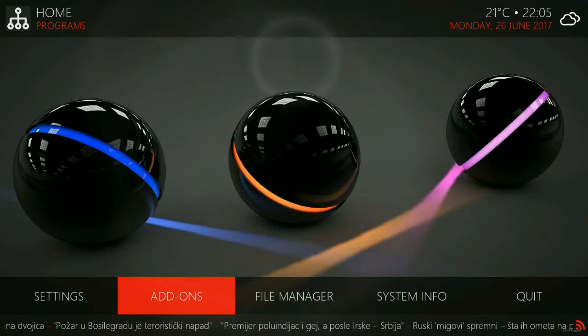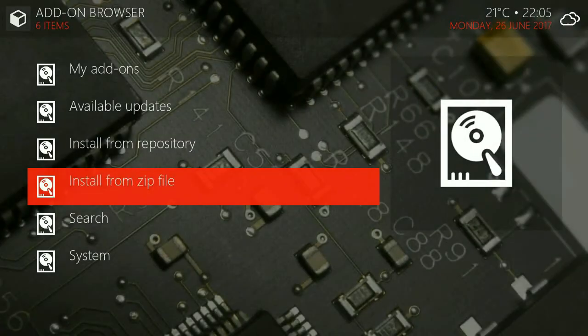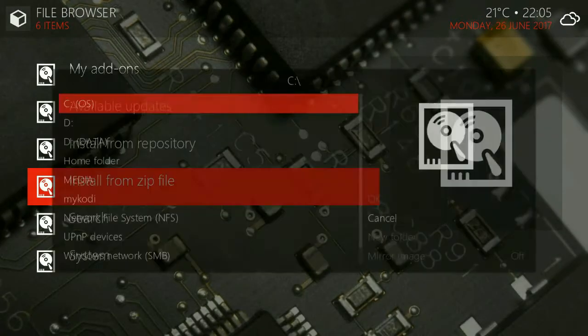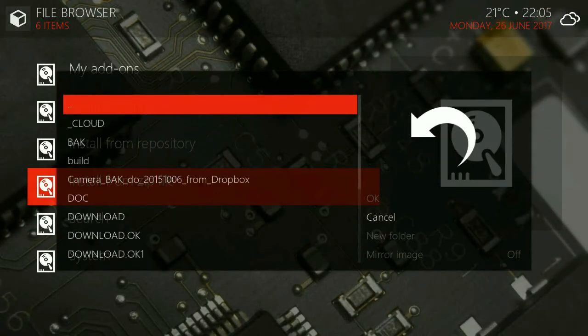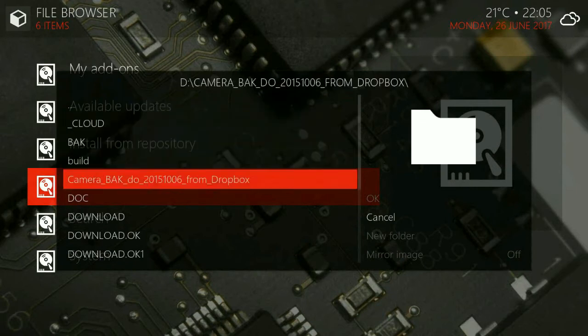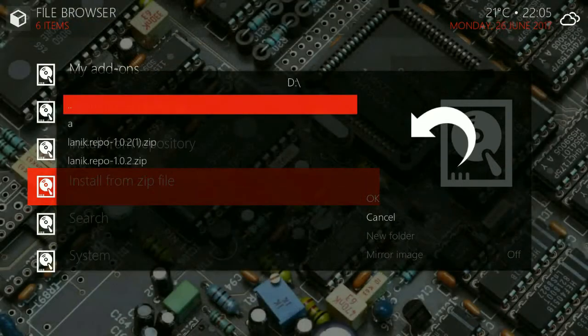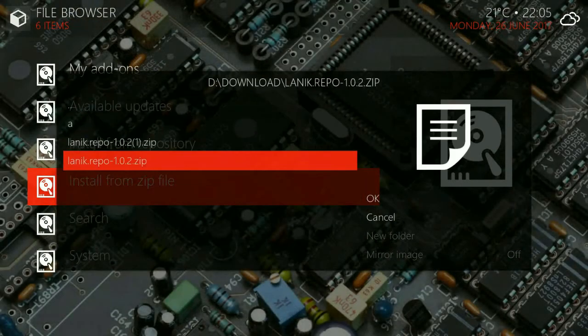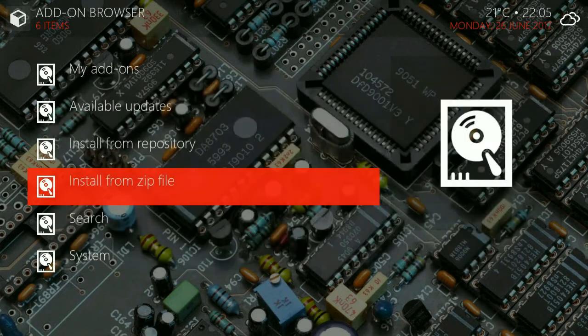You can do that from the add-ons, install from zip file as you see, and then go to the location where you copied this zip file. In my case this is download and then go to Lanik repo 102 zip.